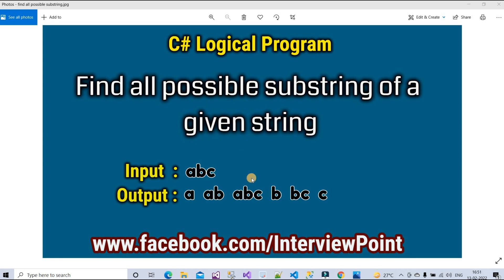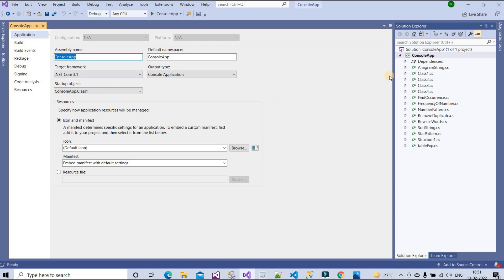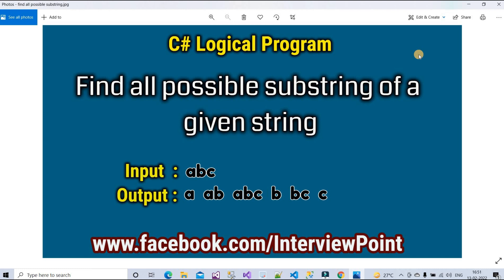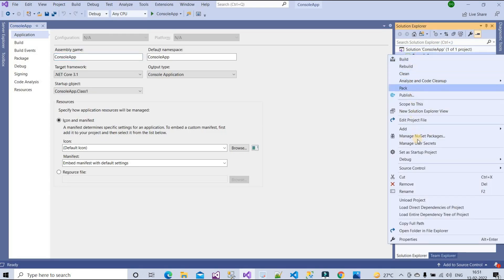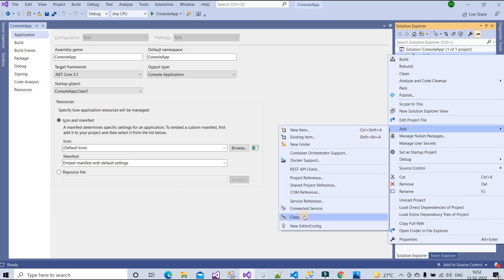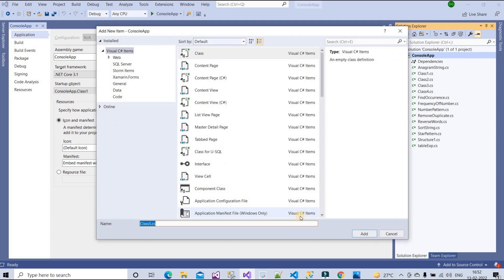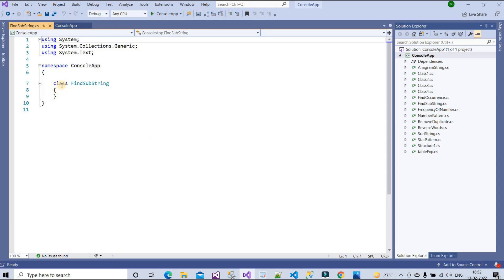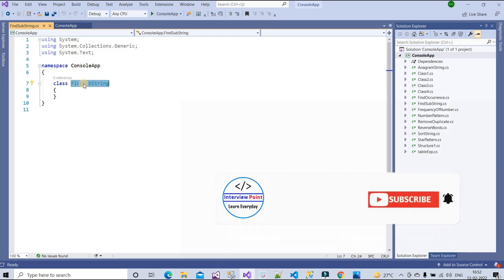Let me open my Visual Studio. Here I need to create one class, so right-click on the project and click on Add New Item, or click on Class. We will give the name FindSubString — you can give any name, but make sure to use a proper name so you can search your program in the future. Now we have created this class FindSubString, and here we need to write our logic.